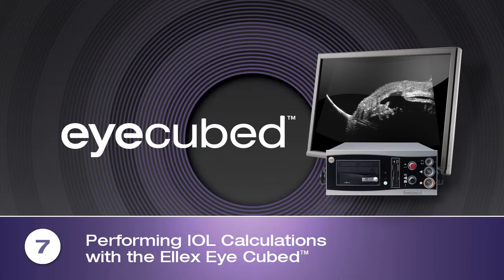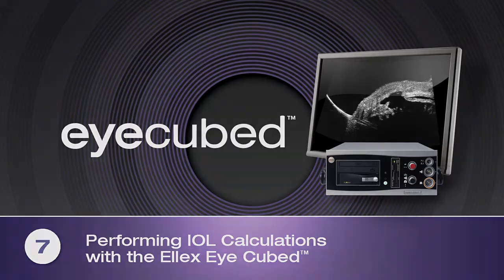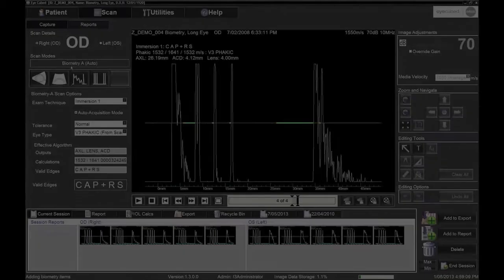Performing IOL Calculations with the AlexiCubed. Performing IOL calculations with the AlexiCubed is easy, fast and accurate.